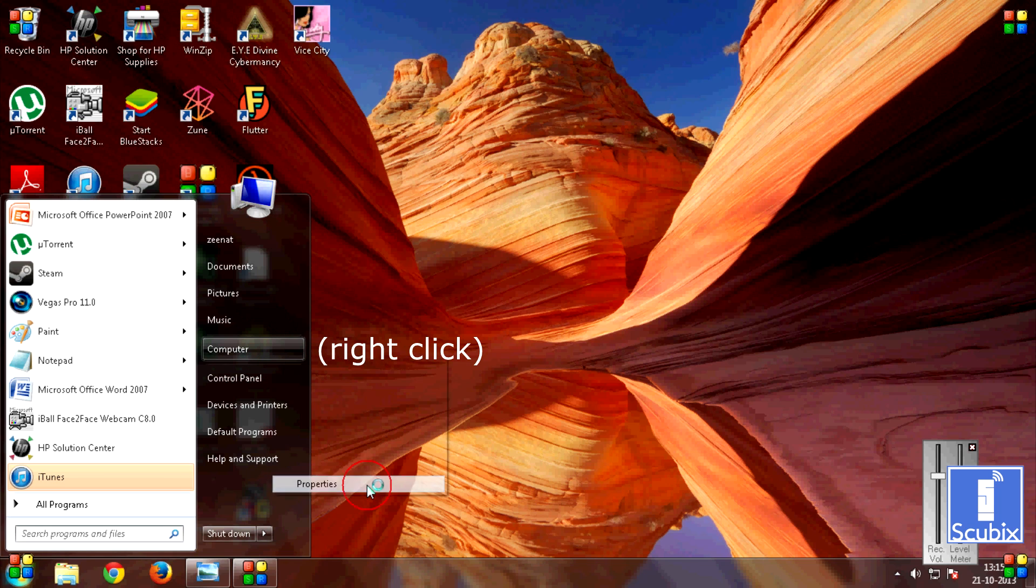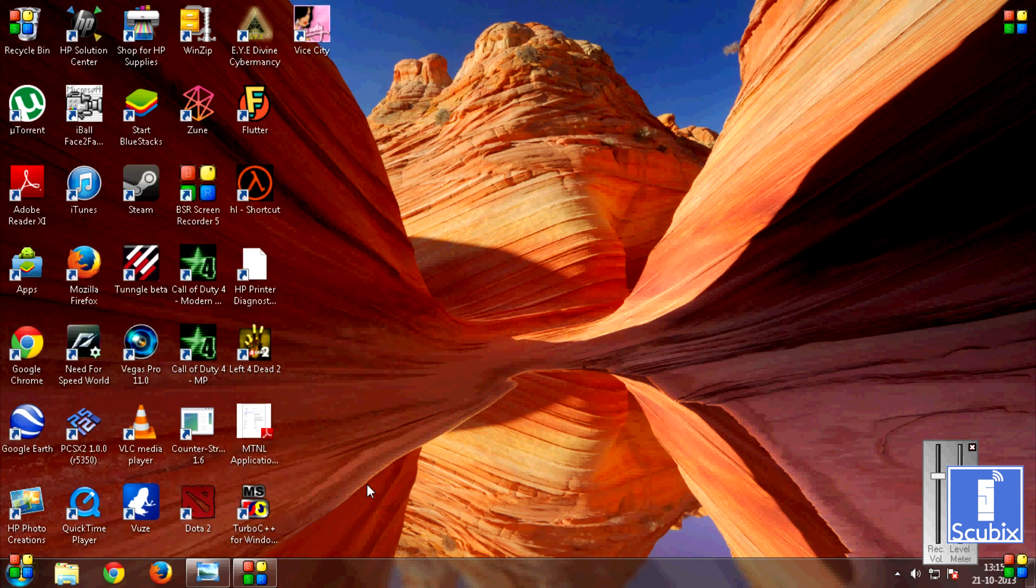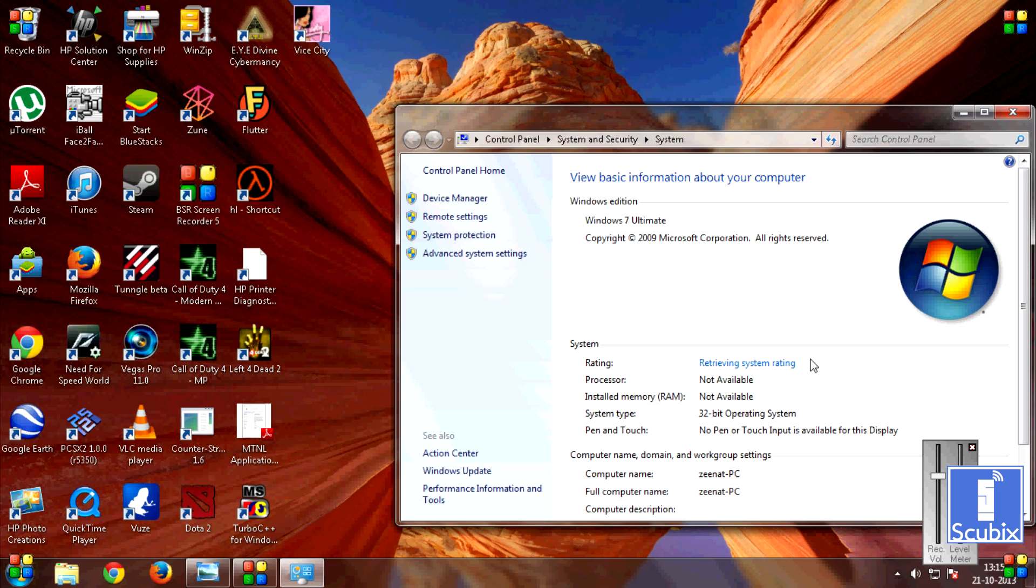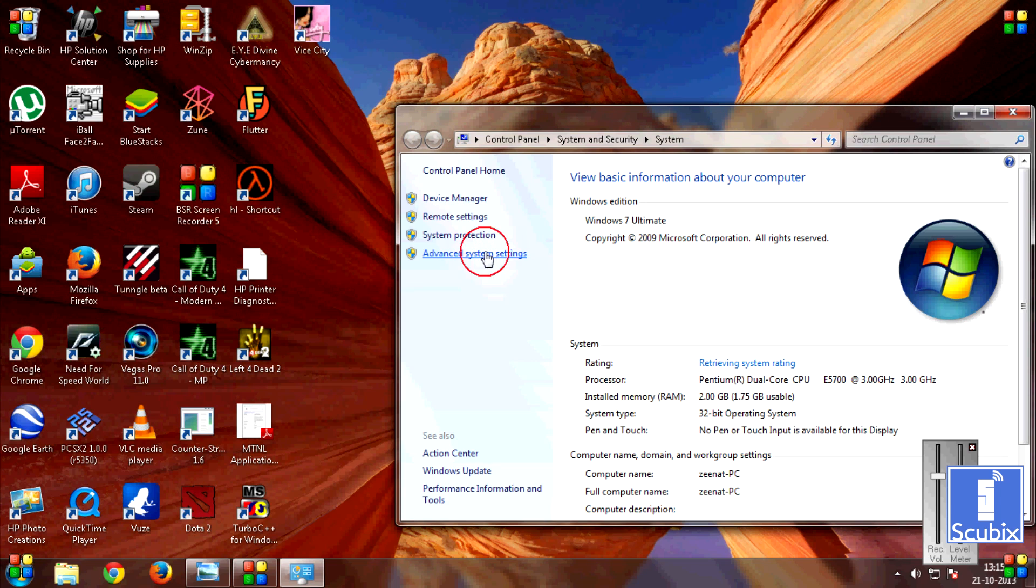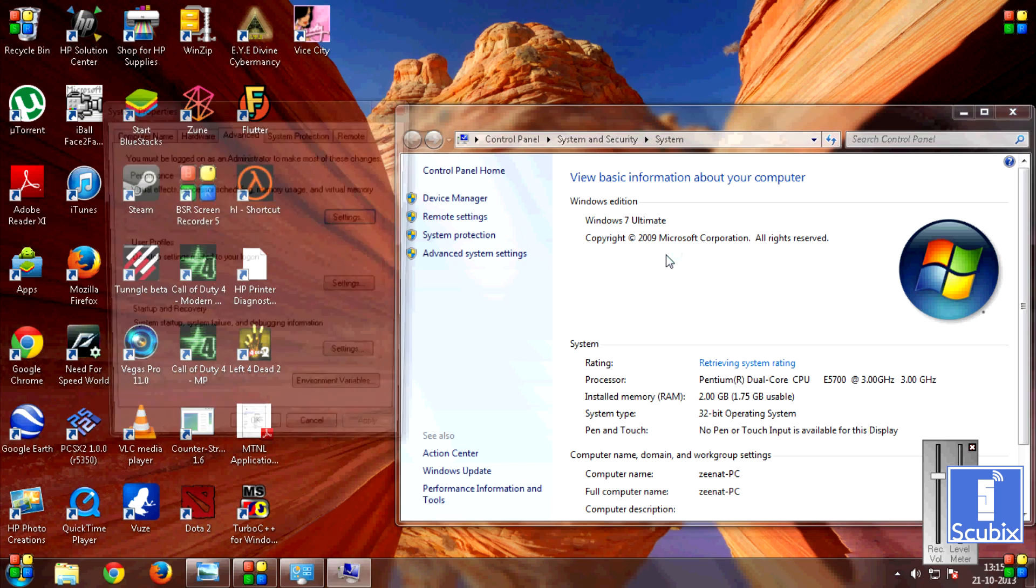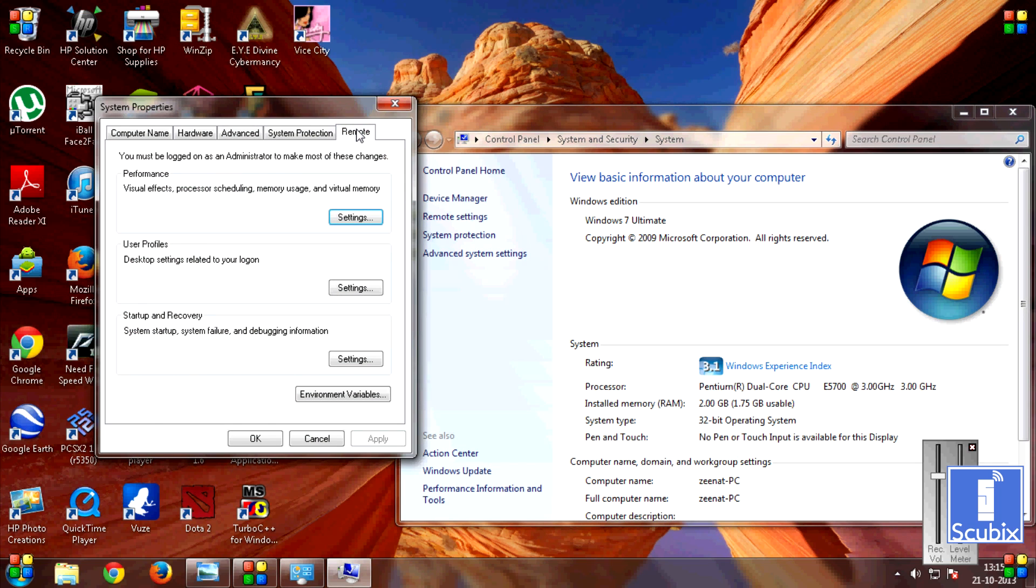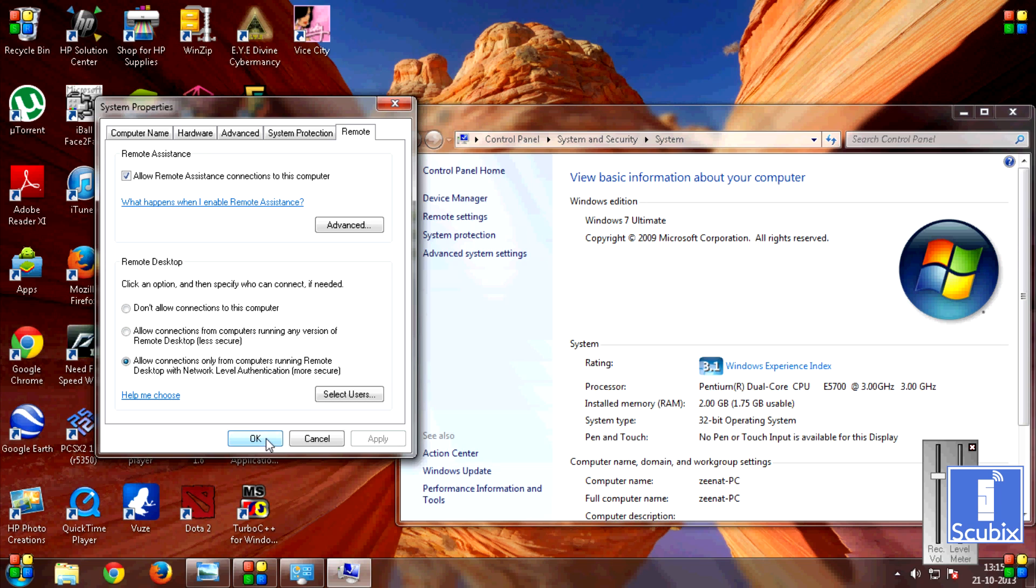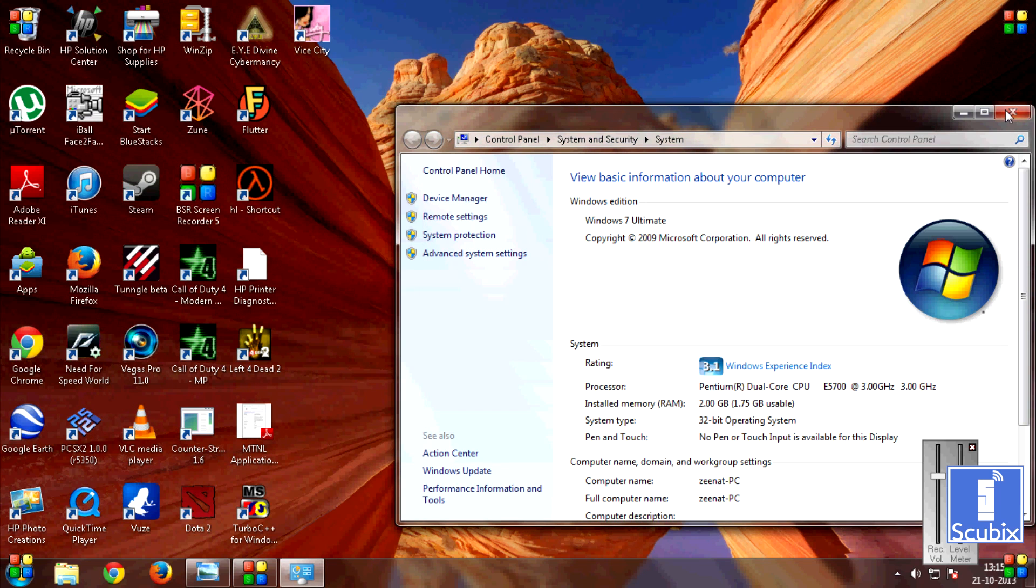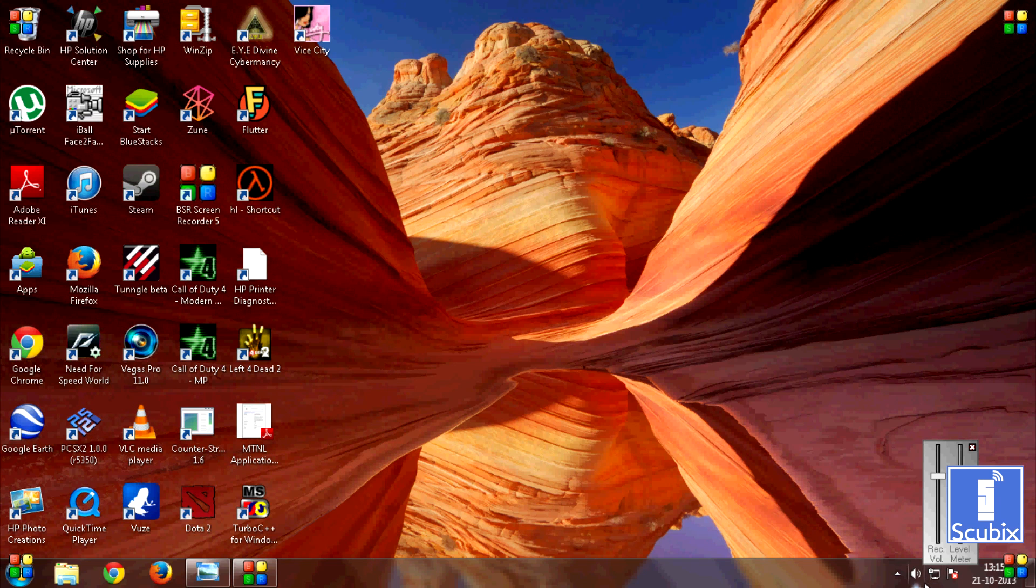So first of all, you need to go into the properties of my computer. Click on Advanced System Settings and go to Remote. Now select the last option that is Allow Connections Only from Computers Running Remote Desktop with Network Level Authentication. Then press Apply and press OK. Close that.